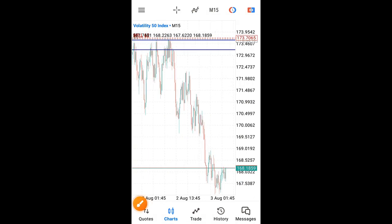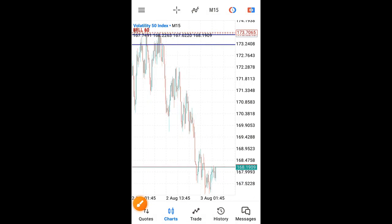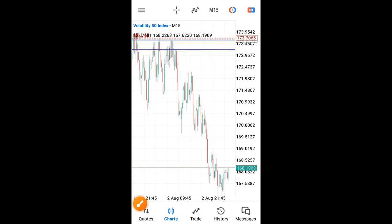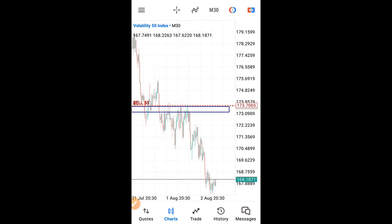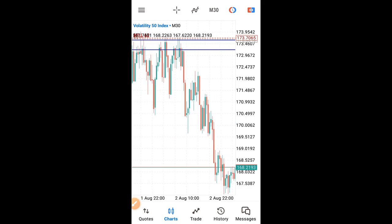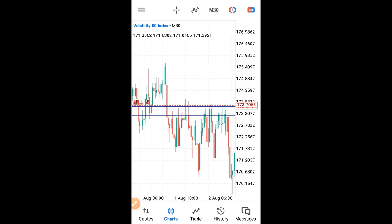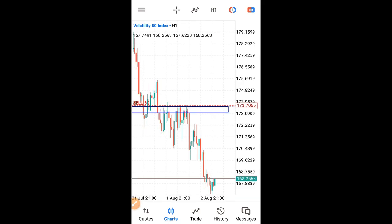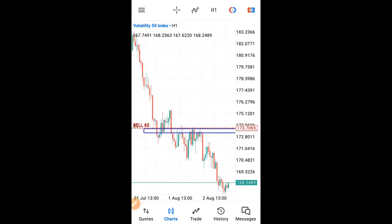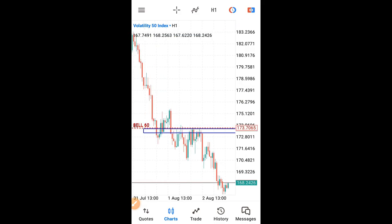If you are new to forex trading, one question you have probably asked yourself is: how can I know when the trend has ended or not? In this video, I'm going to explain and show you the easiest way to know when the trend is broken. First, I will study the uptrend market.